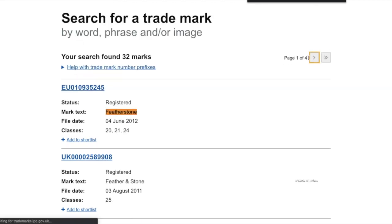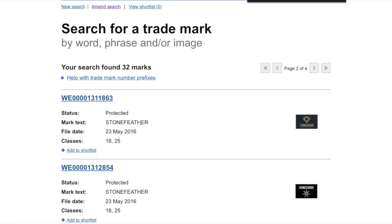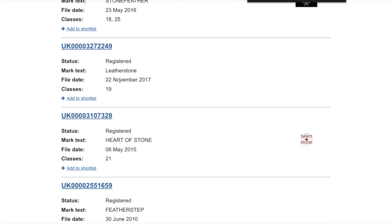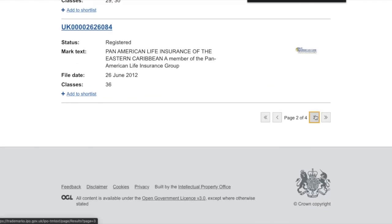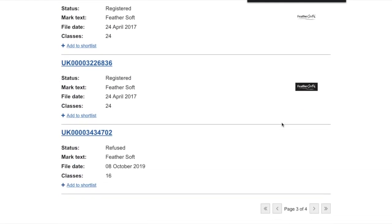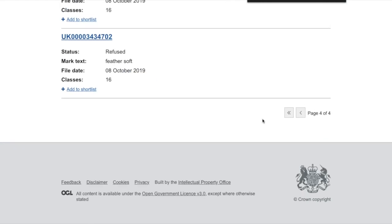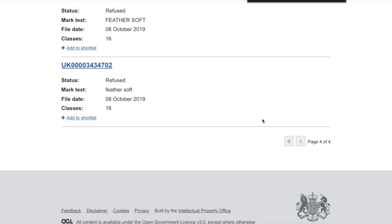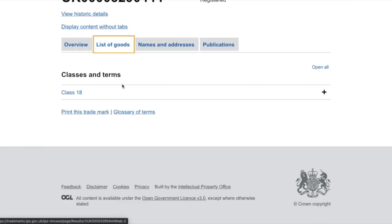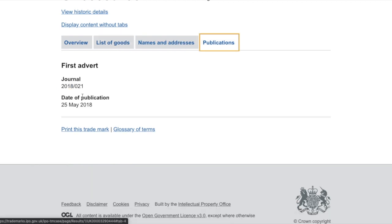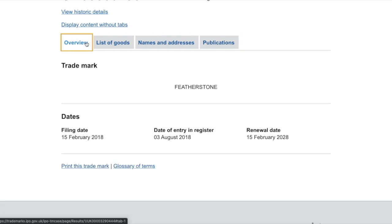I'll keep going through the search results — 'stone feather' is not similar enough, 'leatherstone' is quite different, 'feather leather' are two different words. Going through further pages, there are no other 'featherstones'. Since my trademark is one word, we can assume that anything with two words or more is distinguishable enough. Let me double-check — 'leather and imitations of leather', published 25th May 2018, is well within its 10-year validation period, so that is something to be concerned about.